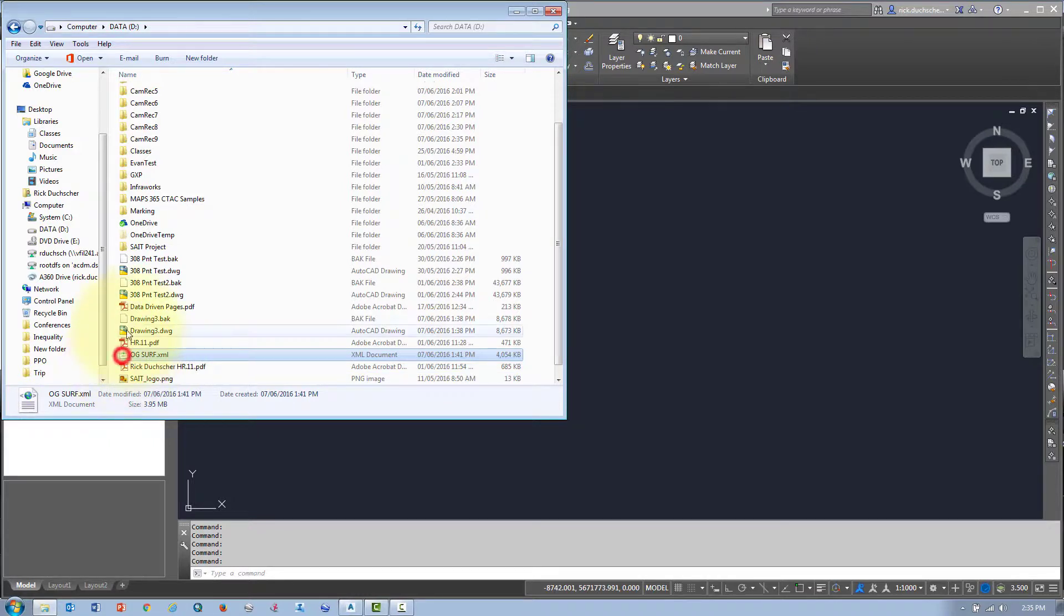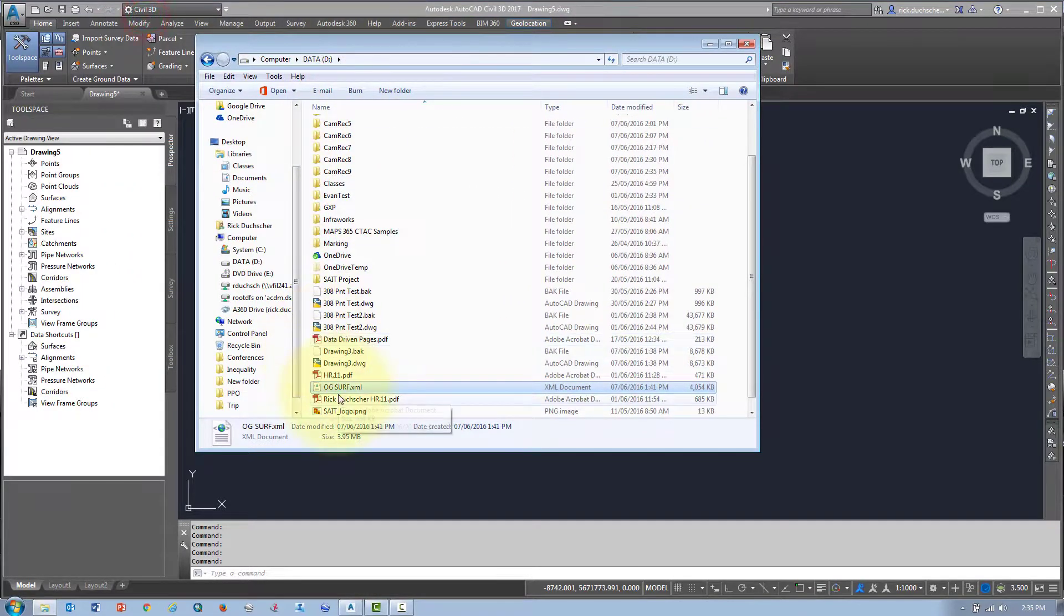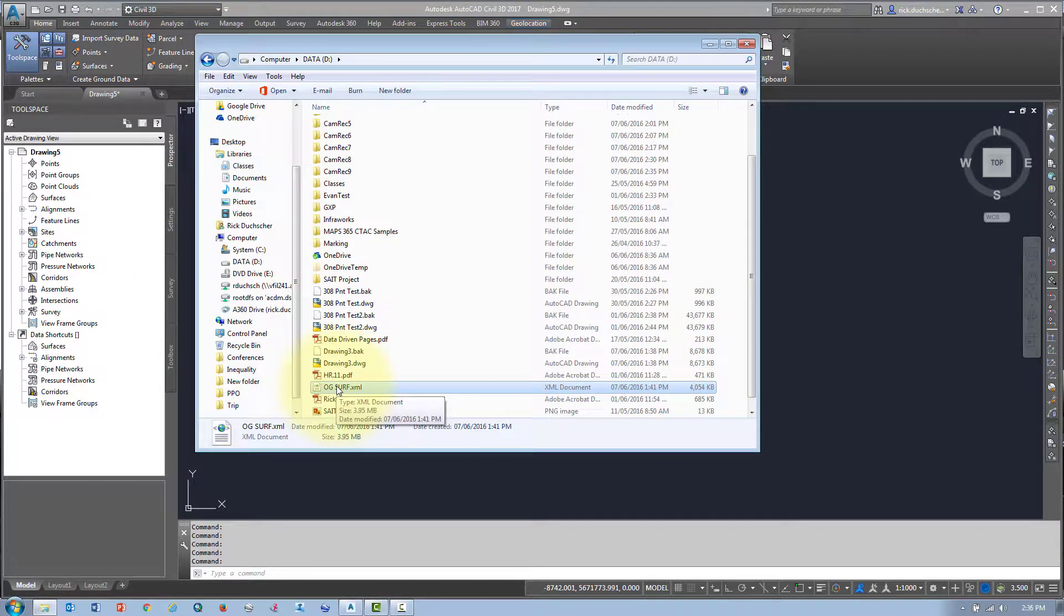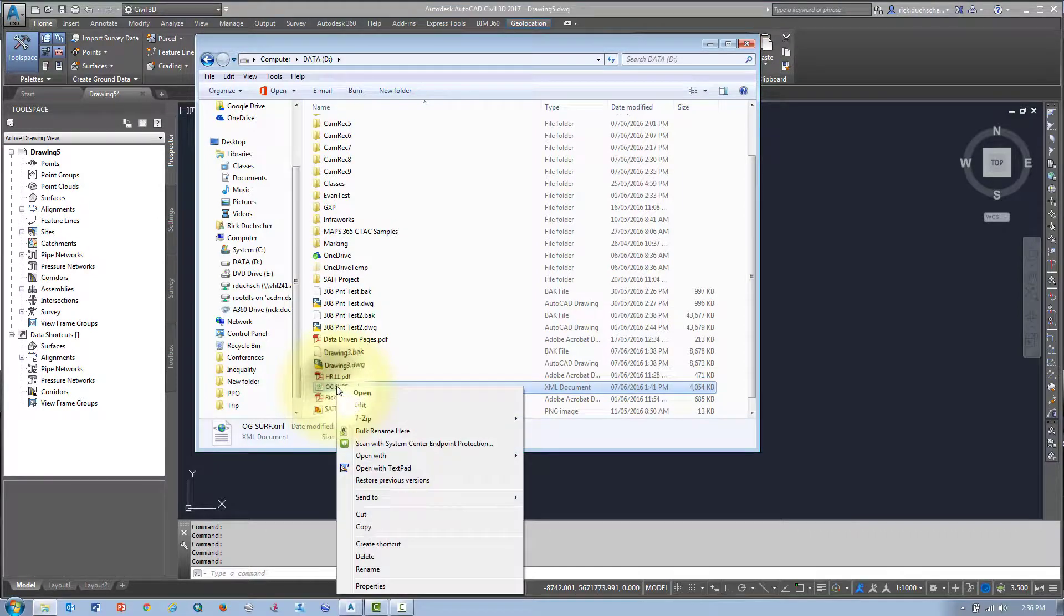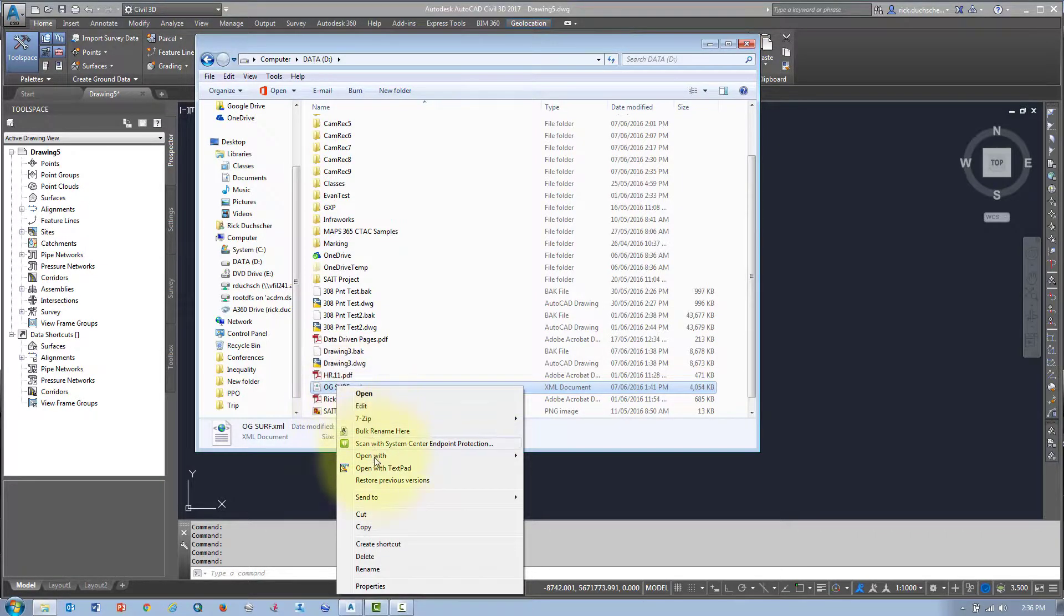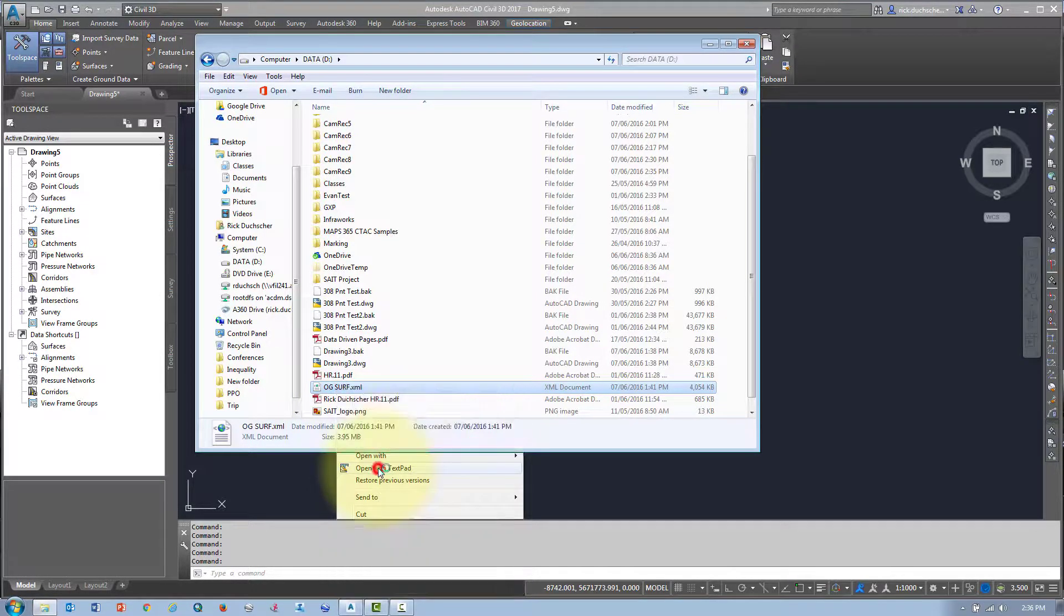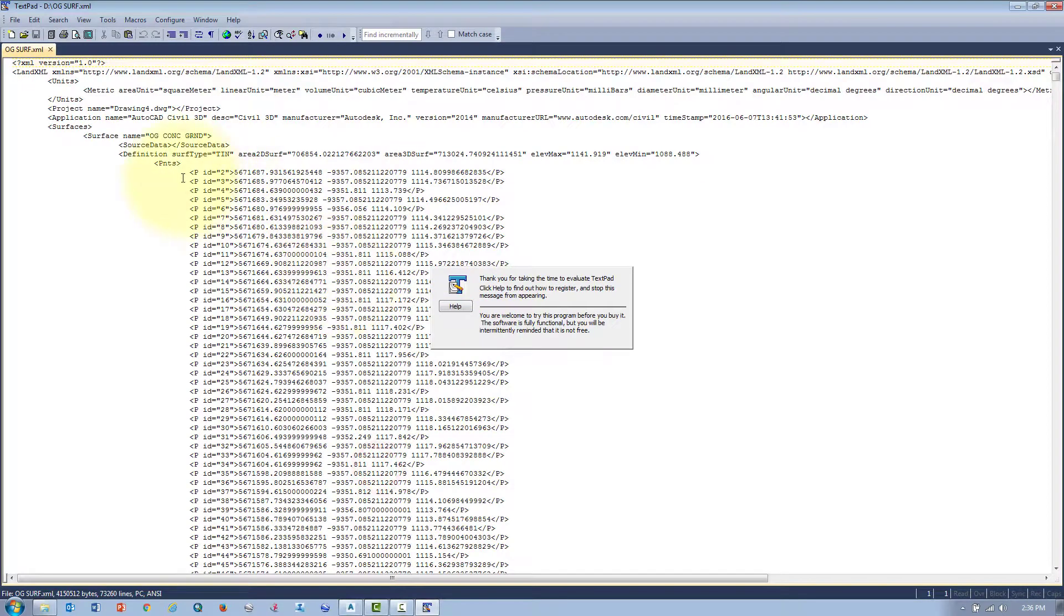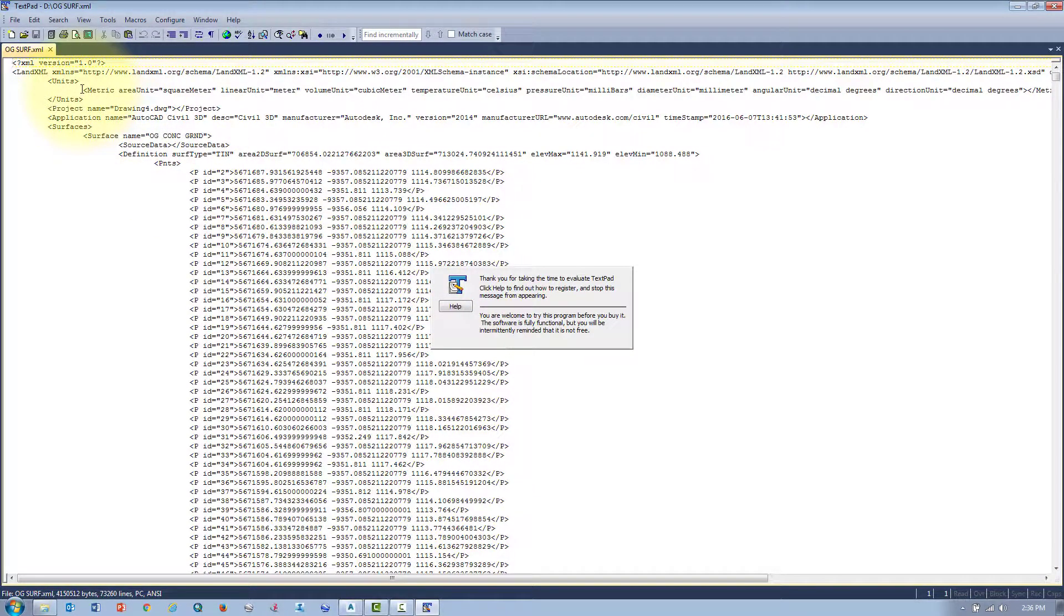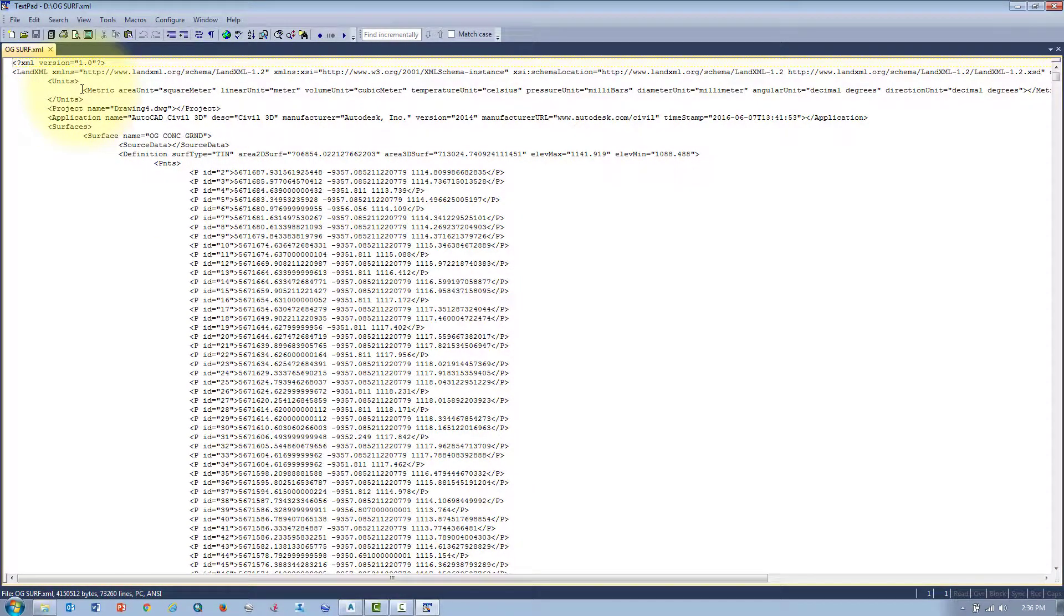Here's an XML file. I'm going to open this up in a text editor. It looks very suspiciously like an HTML file, kind of like an HTML file on steroids. It's got a lot of extra features. You can store all kinds of Civil 3D objects in an XML file.